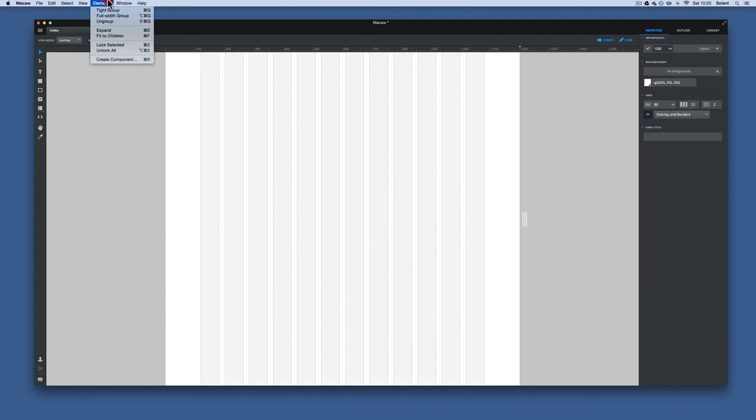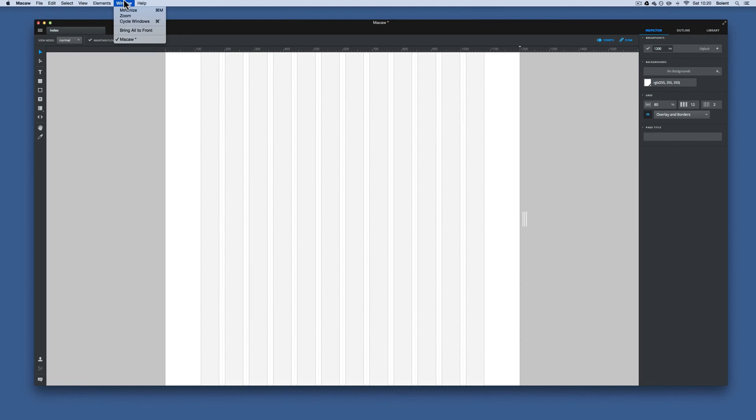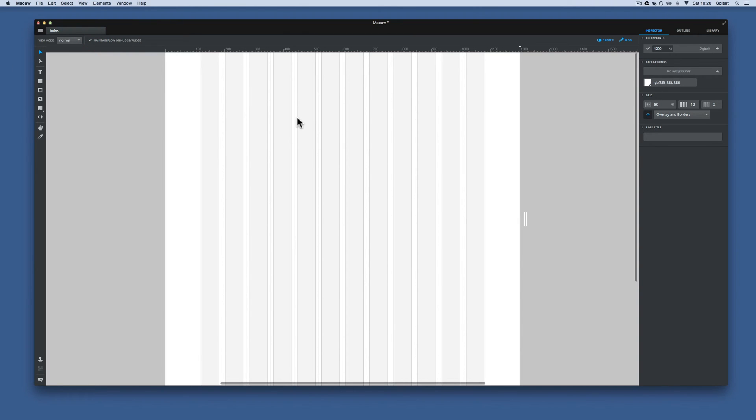Then we have the elements. They're quite useful for grouping elements together, expanding elements or ungrouping them. Again, you can use keyboard shortcuts to do this. Now that's just a quick overview of the interface.